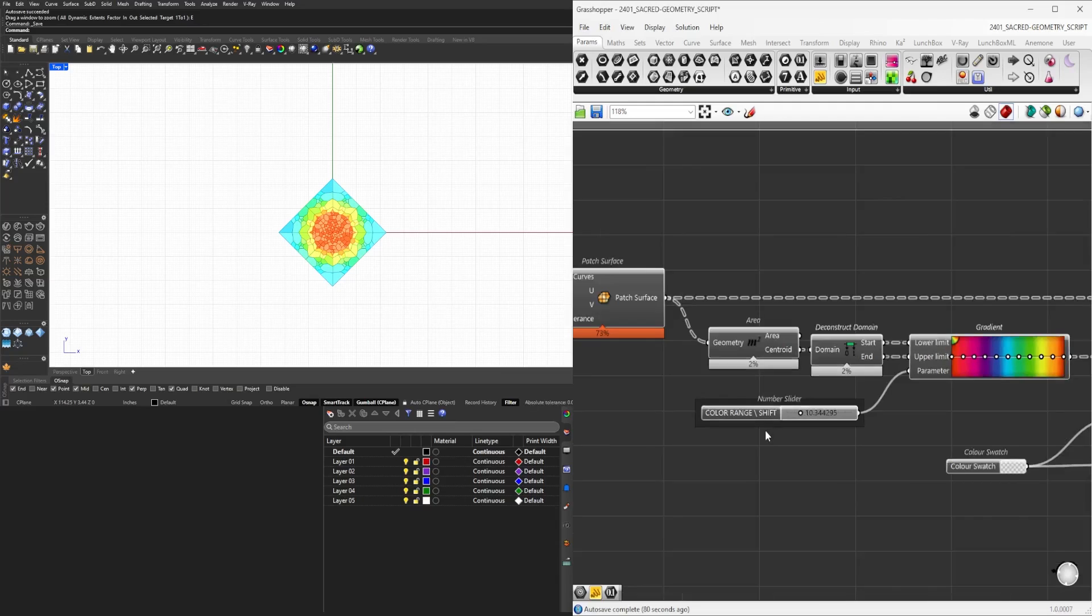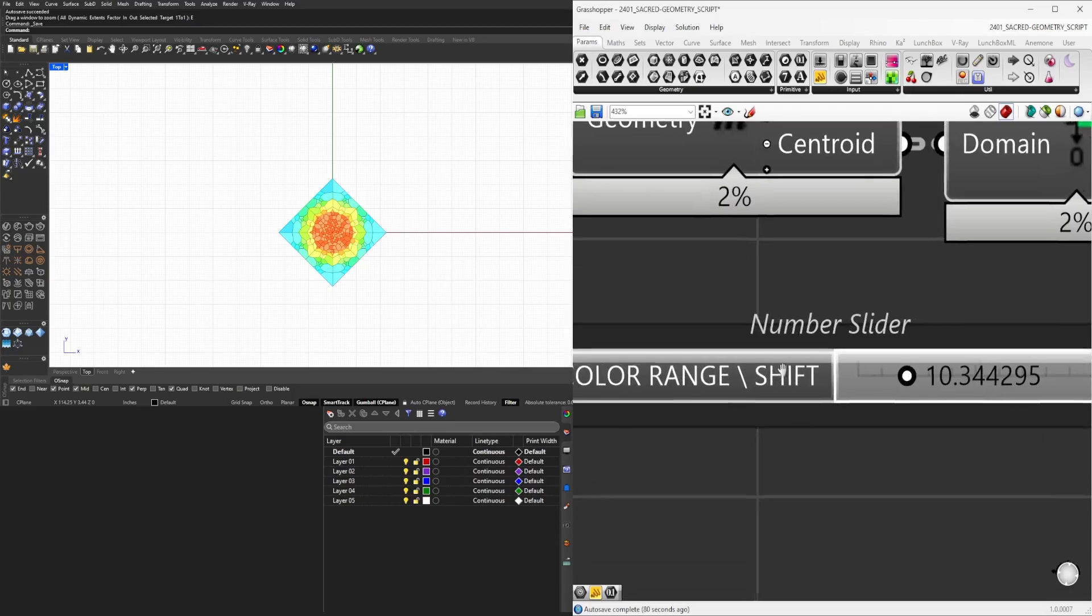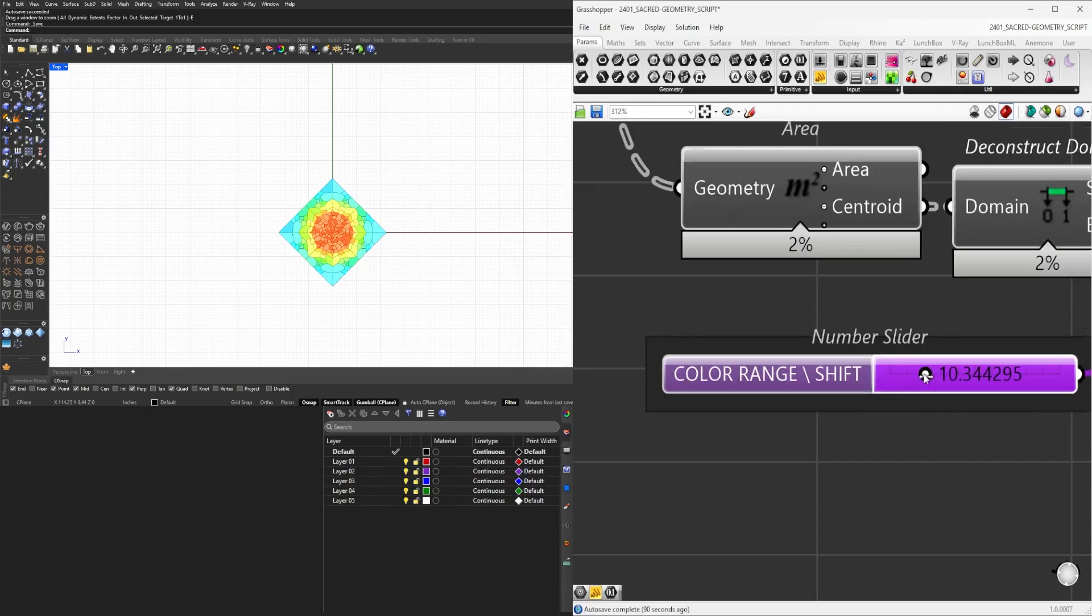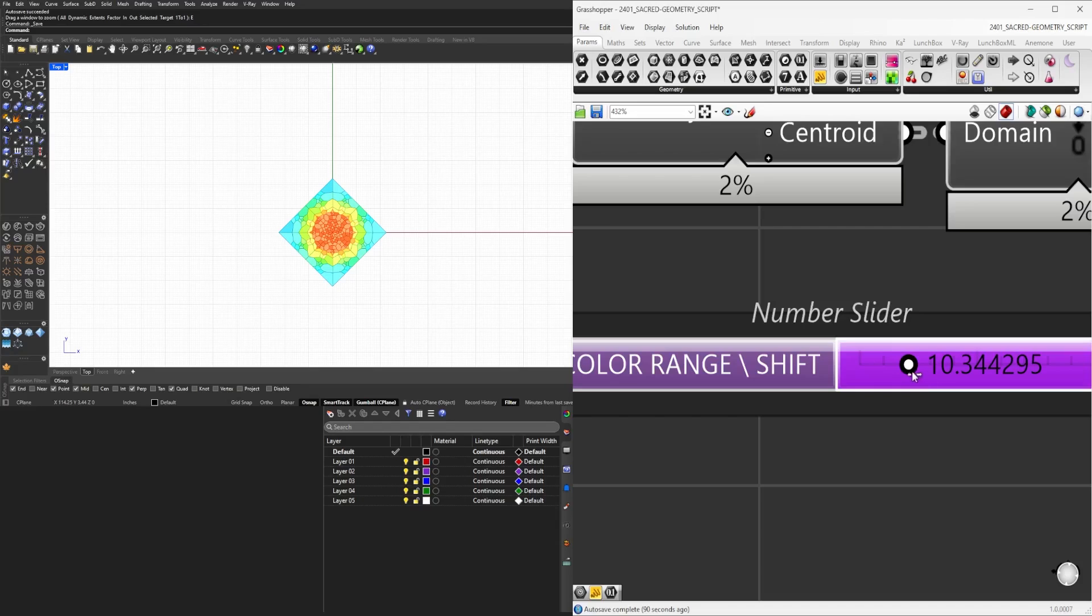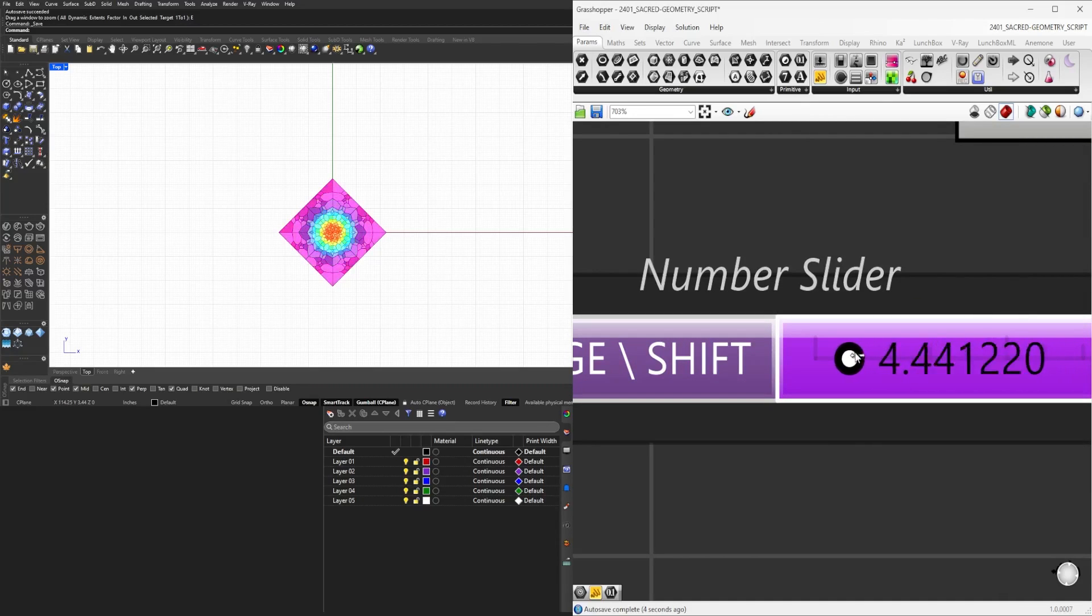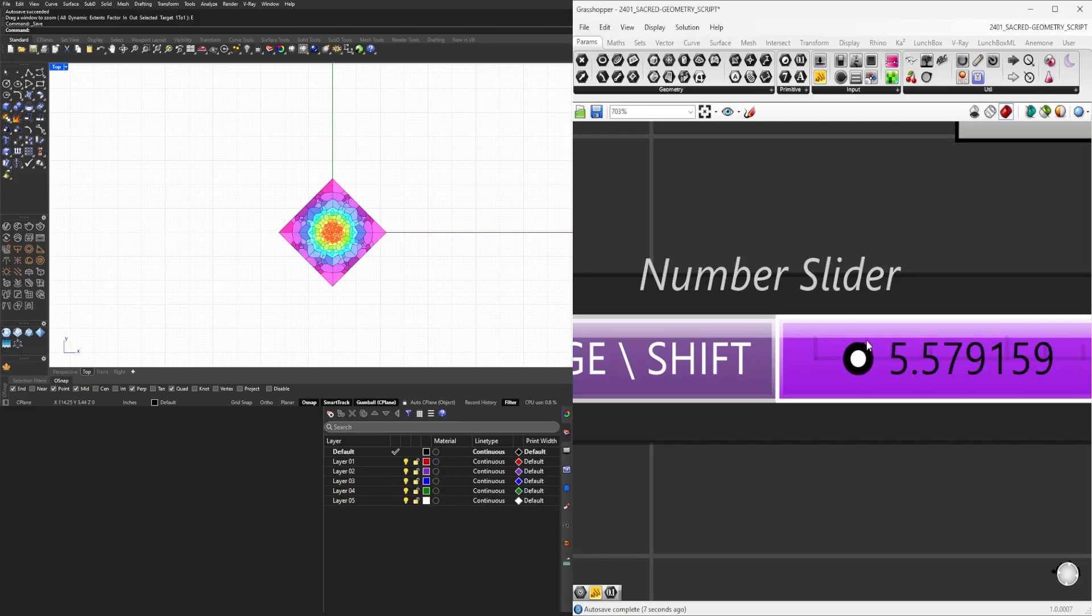But what we're going to be also using that with is this slider. When we move this slider, you'll see that it actually shifts the location of the color change.